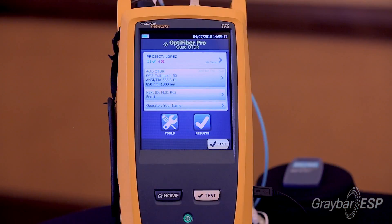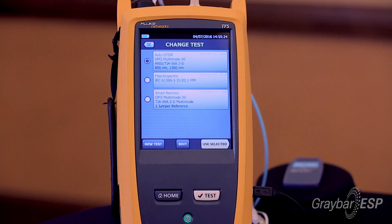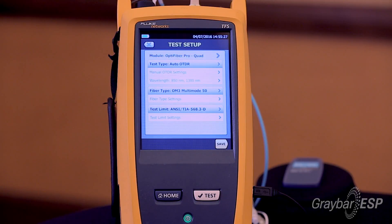To set up the smart loop OTDR, come into the auto OTDR section and hit edit. All you need to do is select smart loop OTDR auto. Typically you're set up for a generic fiber, but you can also change to specific fiber types depending on manufacturer and other specifications.